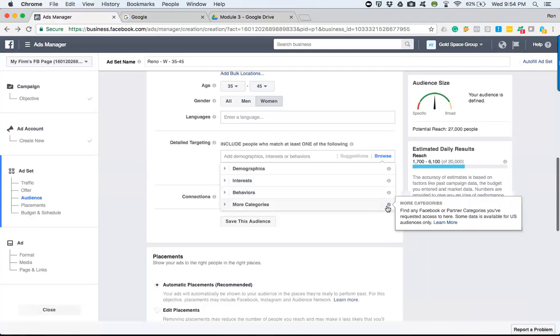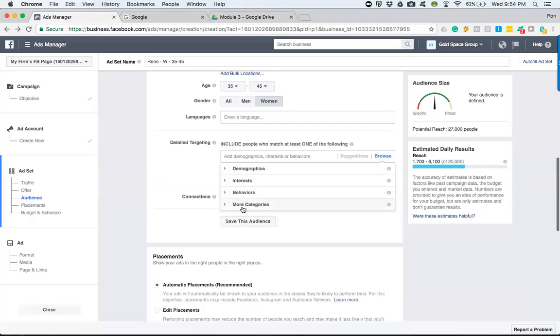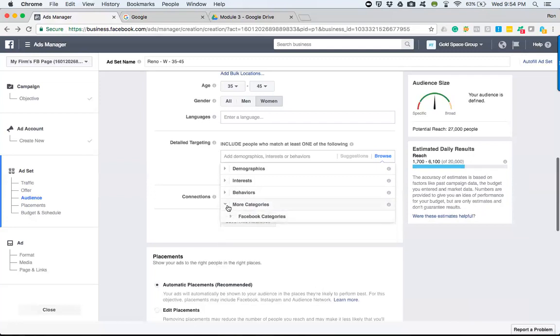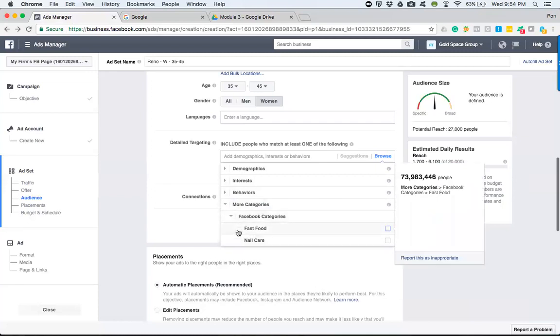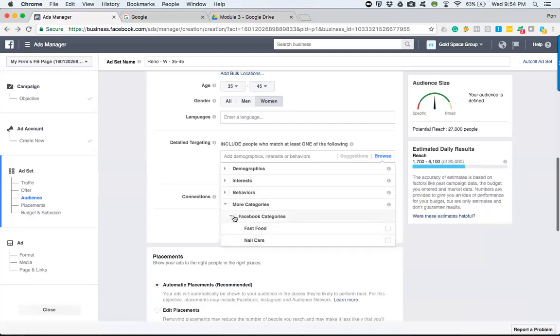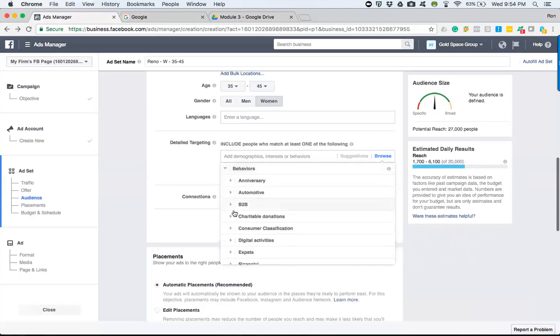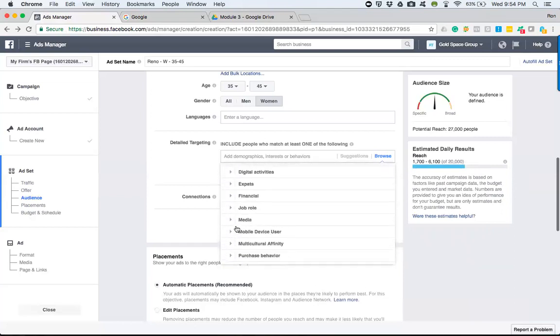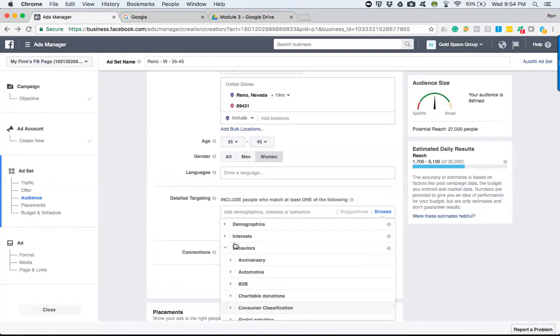And then the more categories, it's saying you can find any Facebook or partner categories you requested. As we go to each one of these, these little tabs open things up. So as you can see here, there's nothing really within these two that apply to us. Each one has many things to be able to go through.